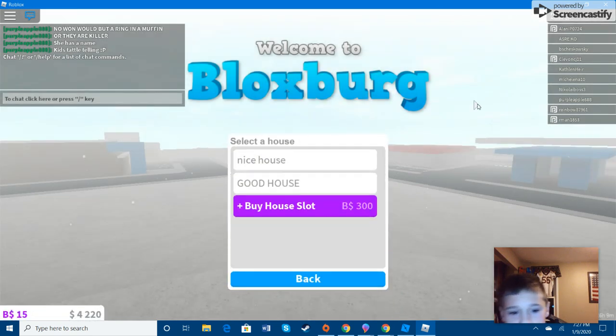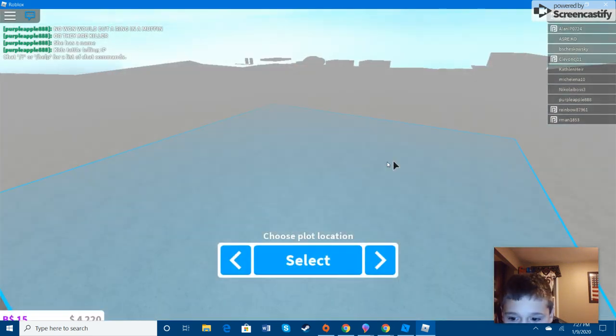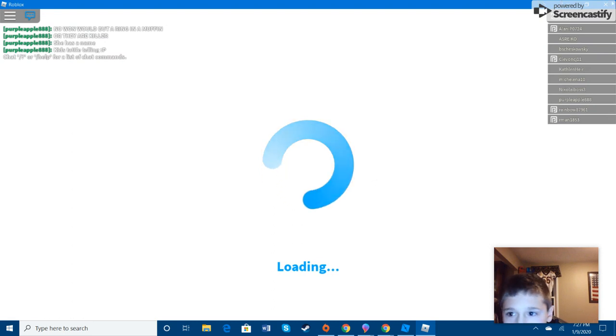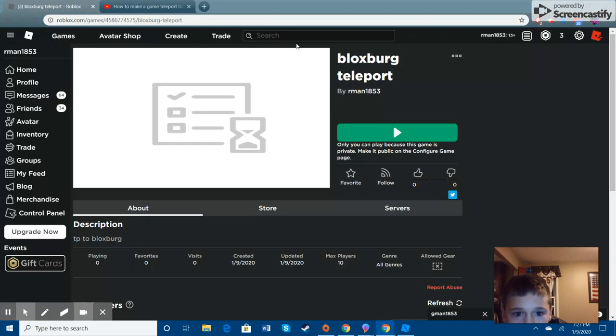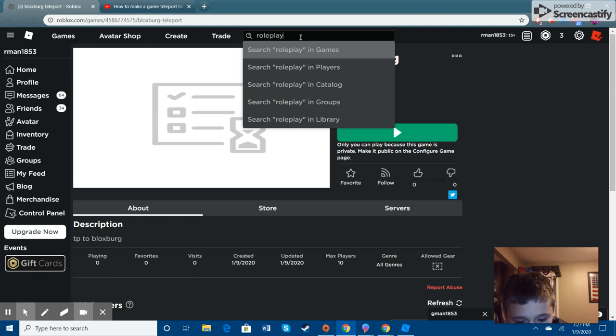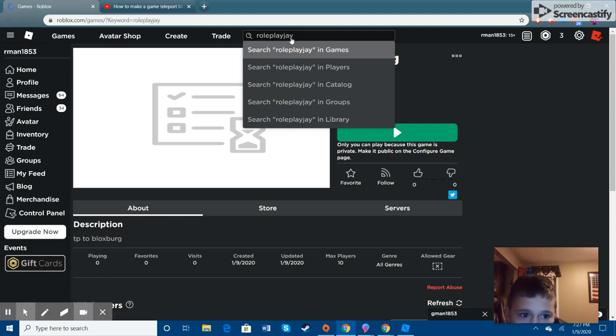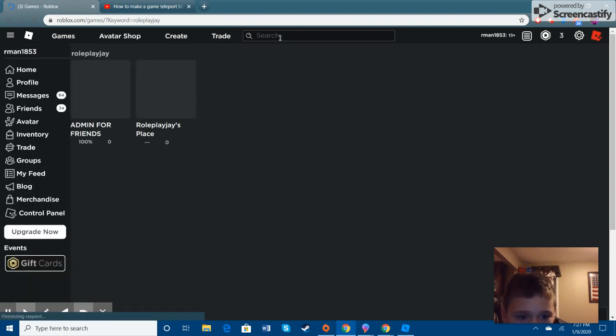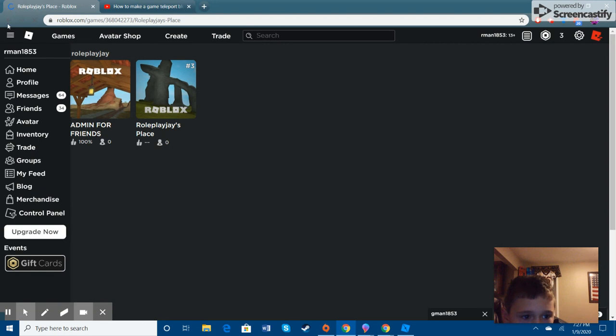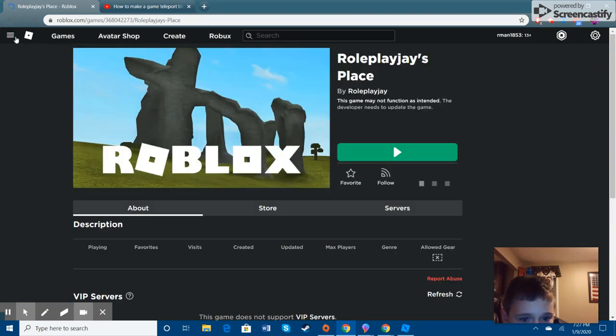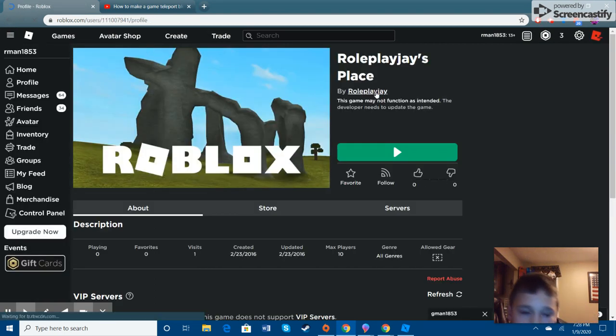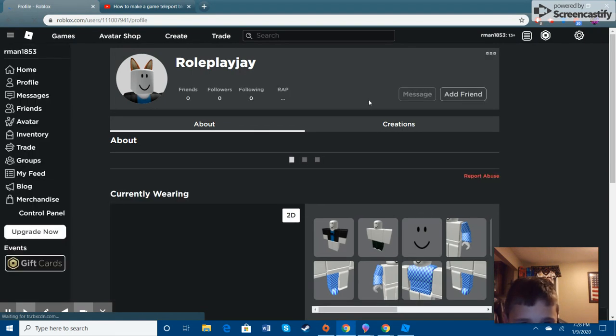So, you could use it best for game teleporters. We'll do this quick. No, not that. I always select the wrong thing. But, we'll go here. Because, if you do that, then you could, oh gosh.